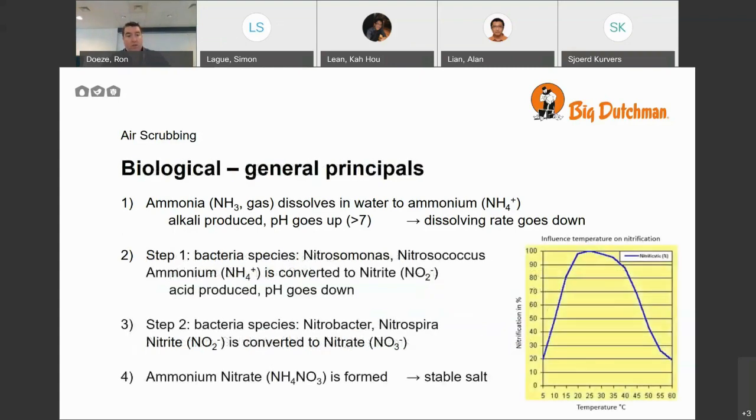The ammonium sulfate can also be used as a fertilizer.